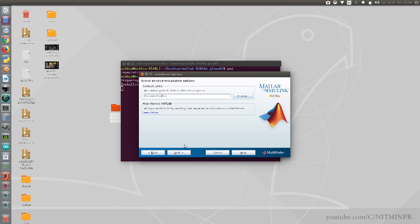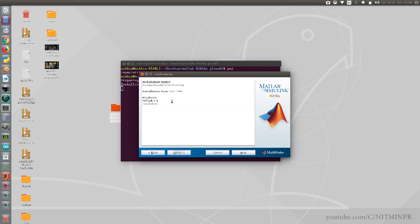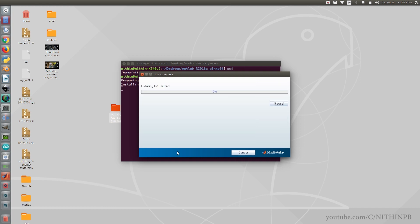Click the Next button again. Now you are ready to install — click the Install button. The installation may take some time; this depends on your internet speed and your hard disk's read/write speed. Wait until the installation is complete.